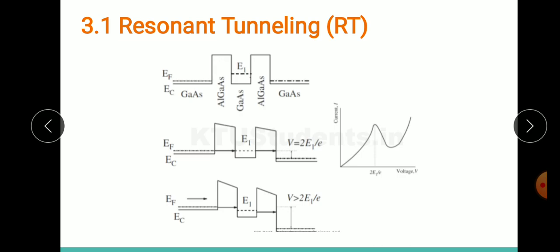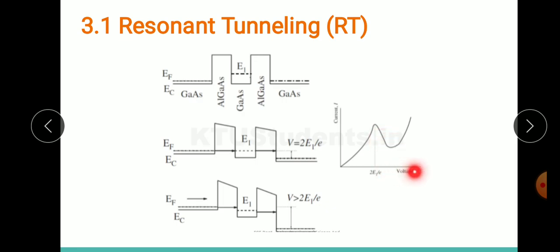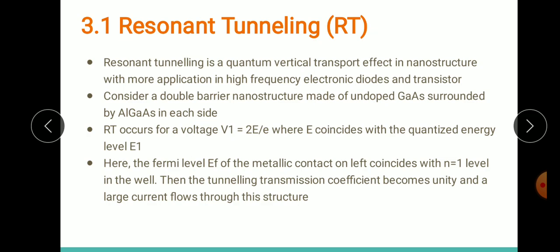This NDR region — where current reduces from its peak — is followed by further voltage increase, which decreases the barrier width, making it easier for electrons to tunnel across, causing current to increase again. In the IV characteristic, after the maximum value the slope of the curve becomes negative, showing the existence of negative differential resistance.